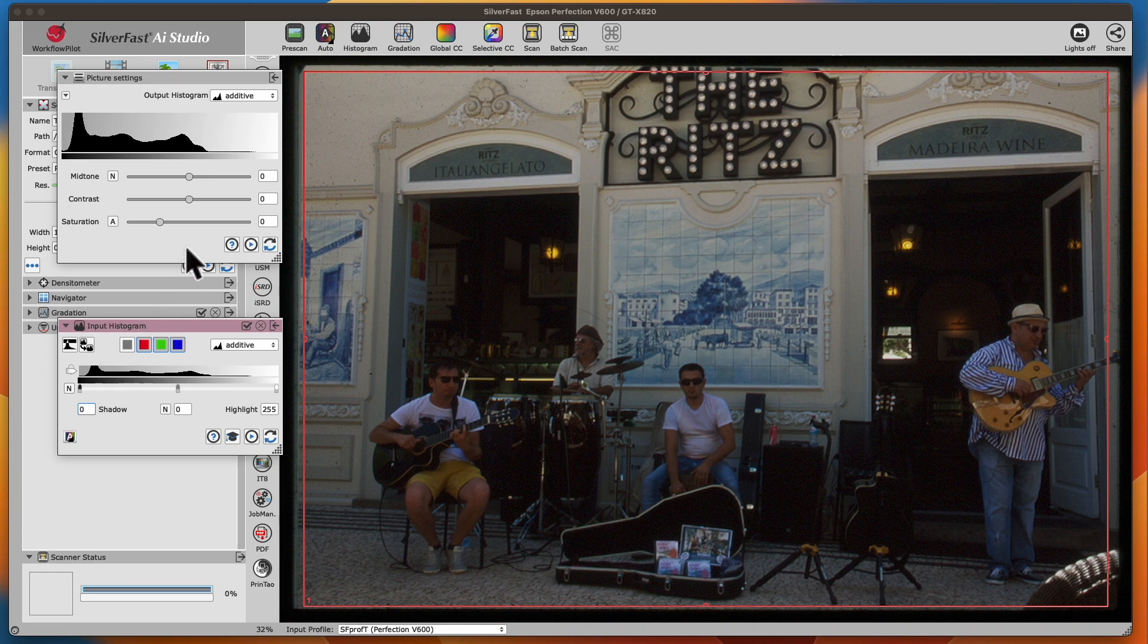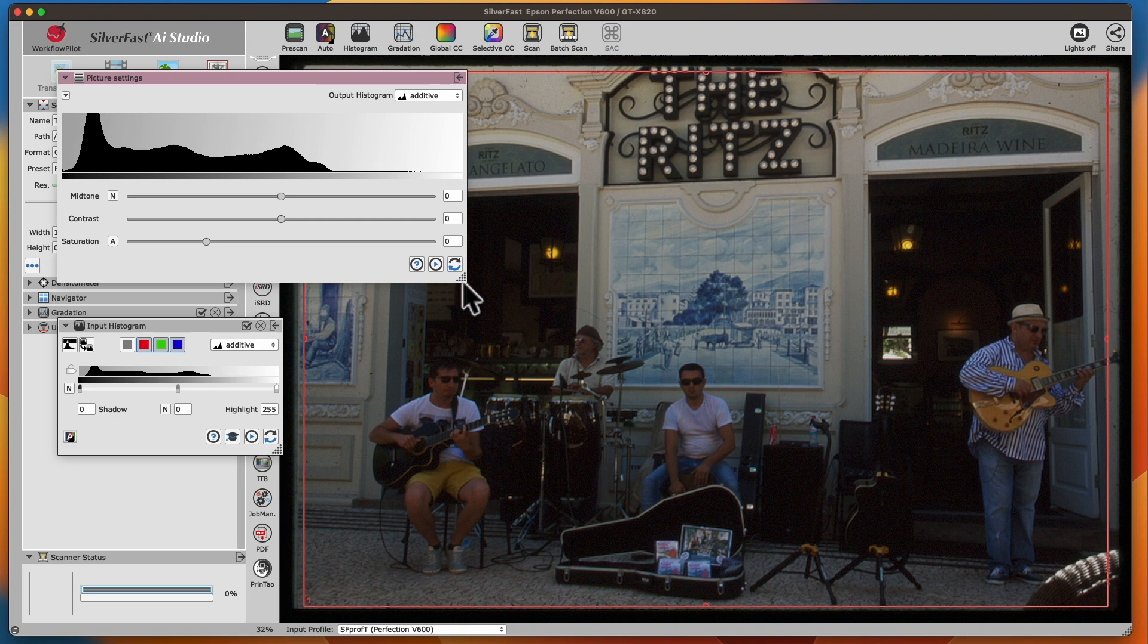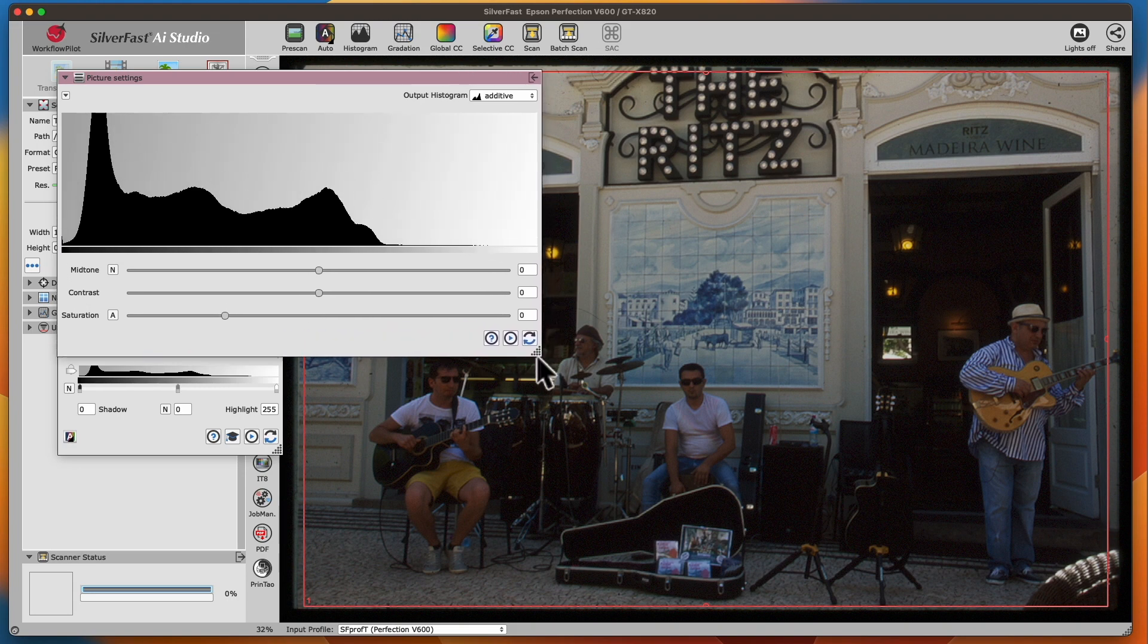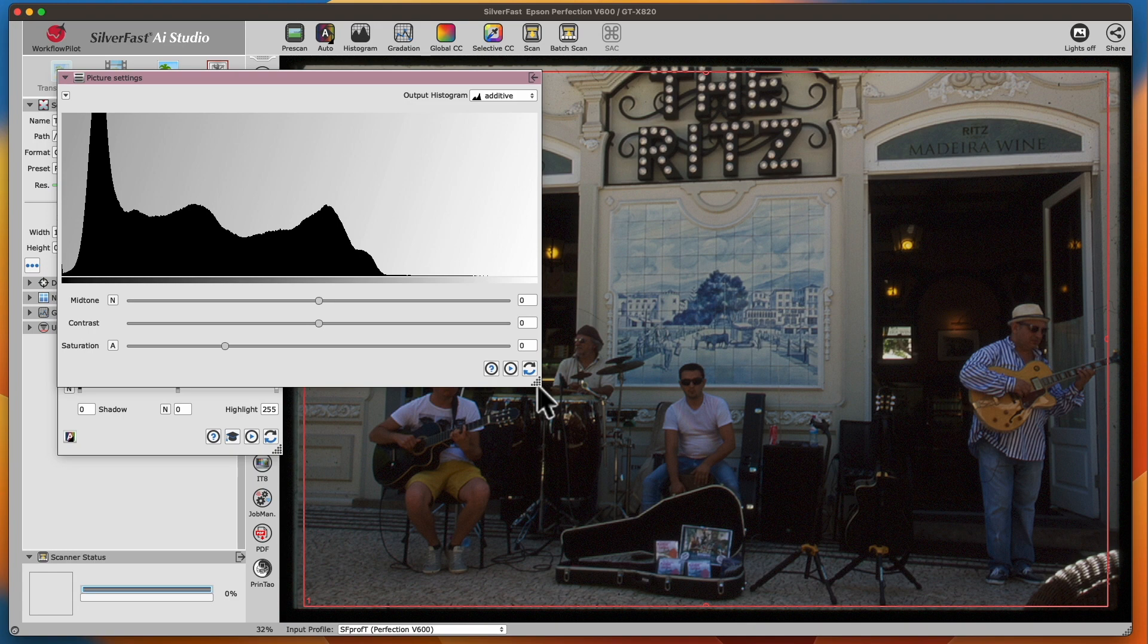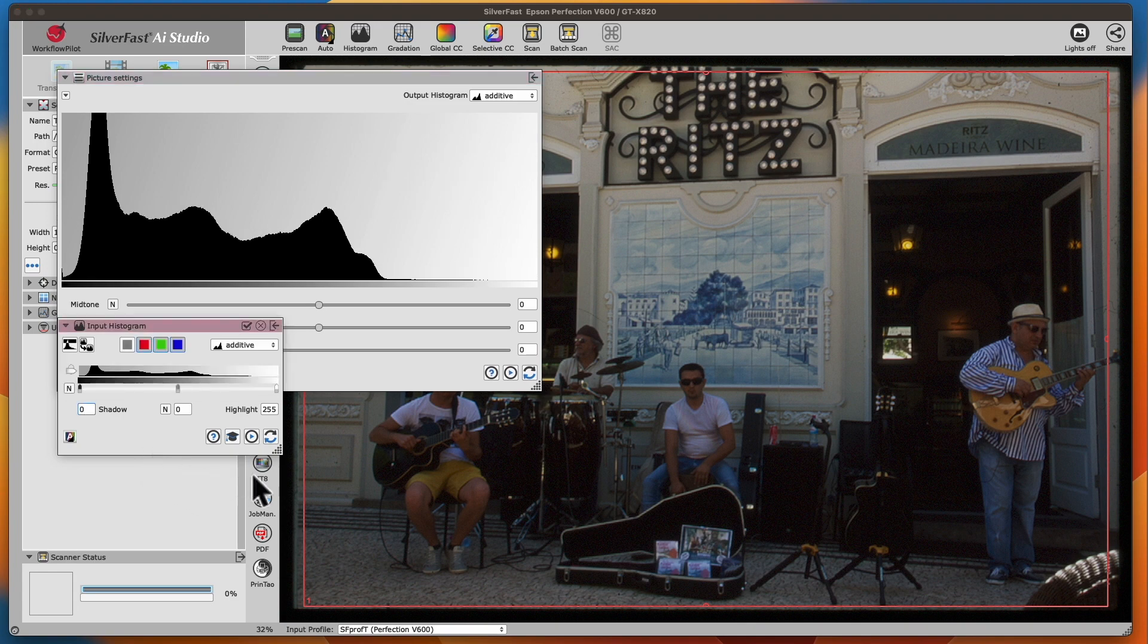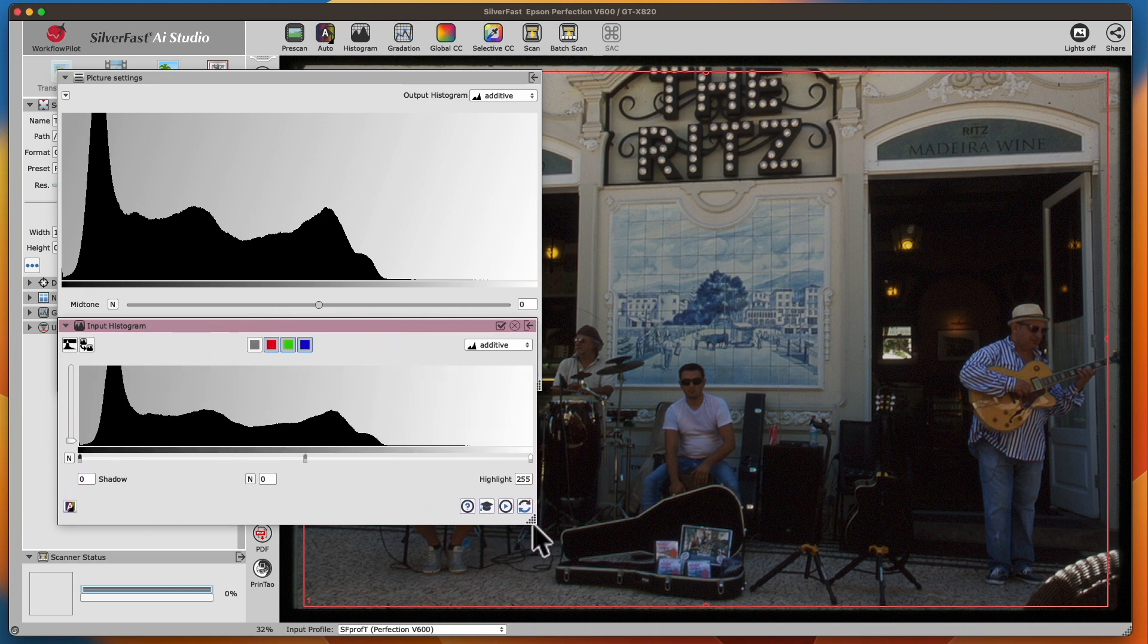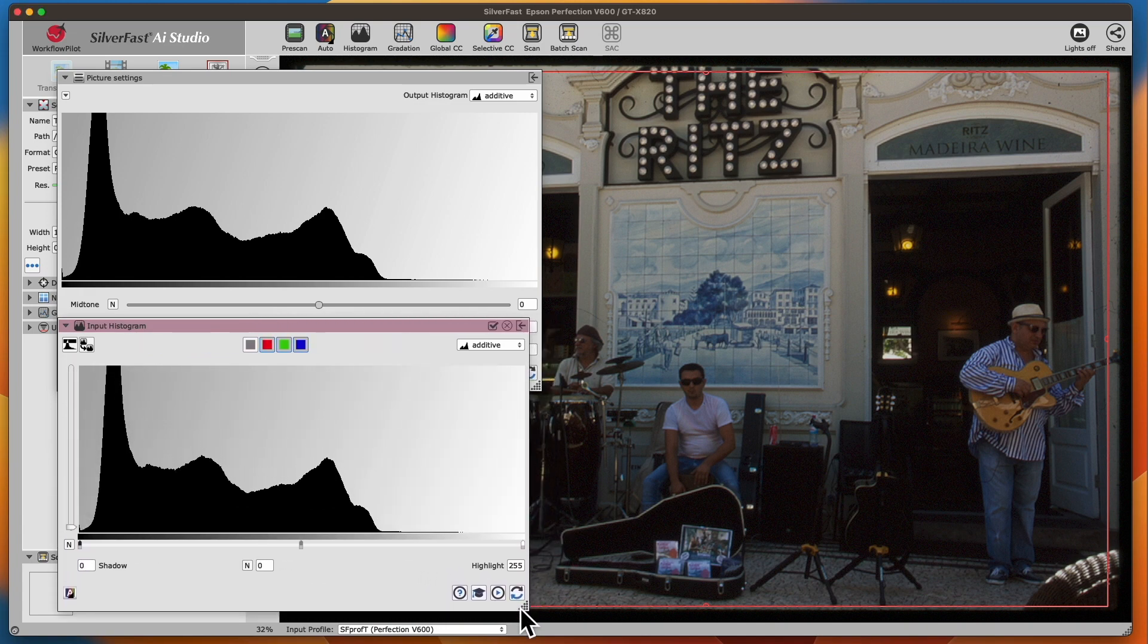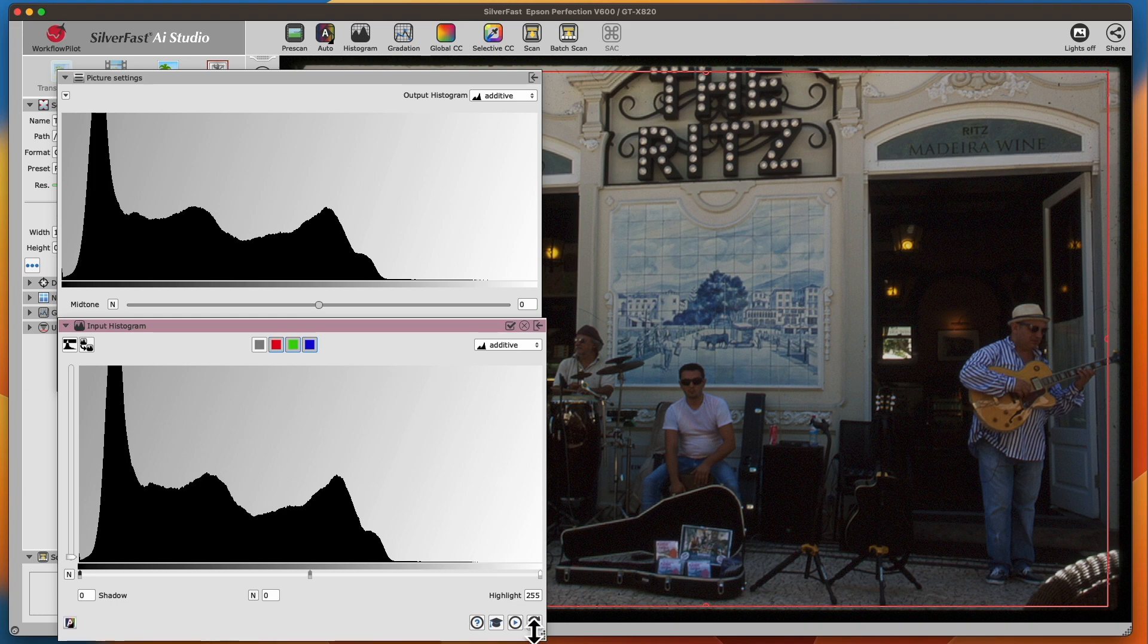You can adjust the size of both windows horizontally and vertically and immediately access all image optimizations within the histogram.